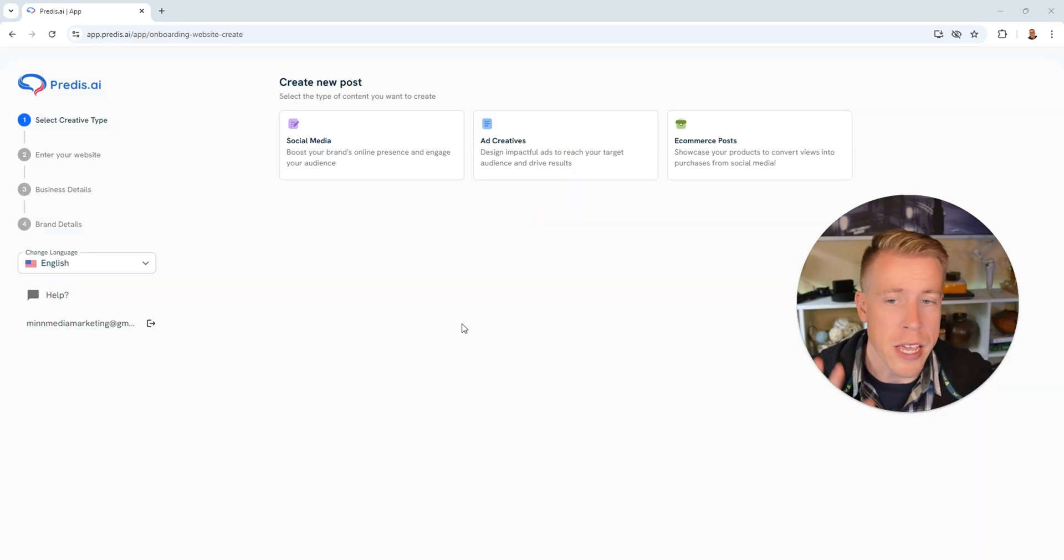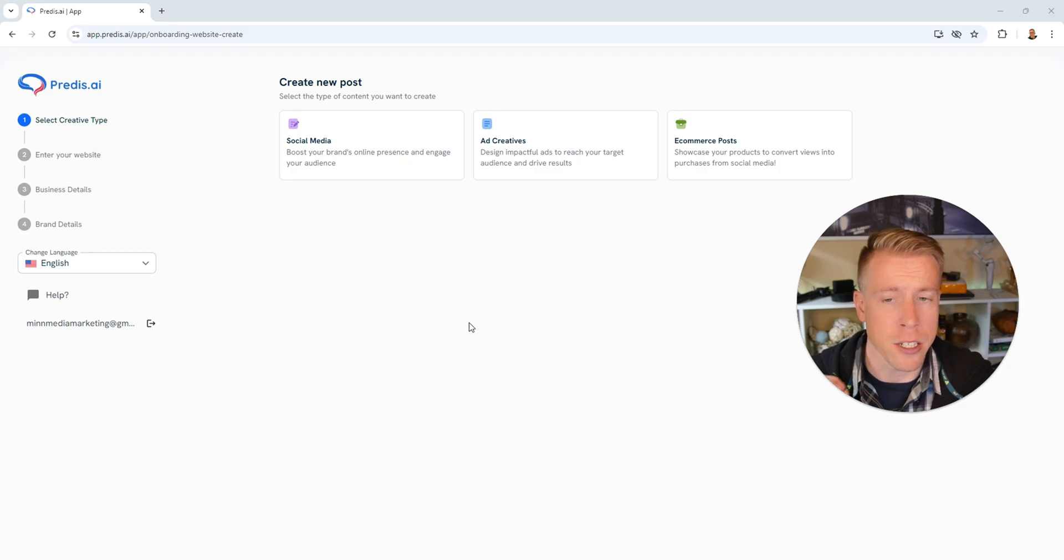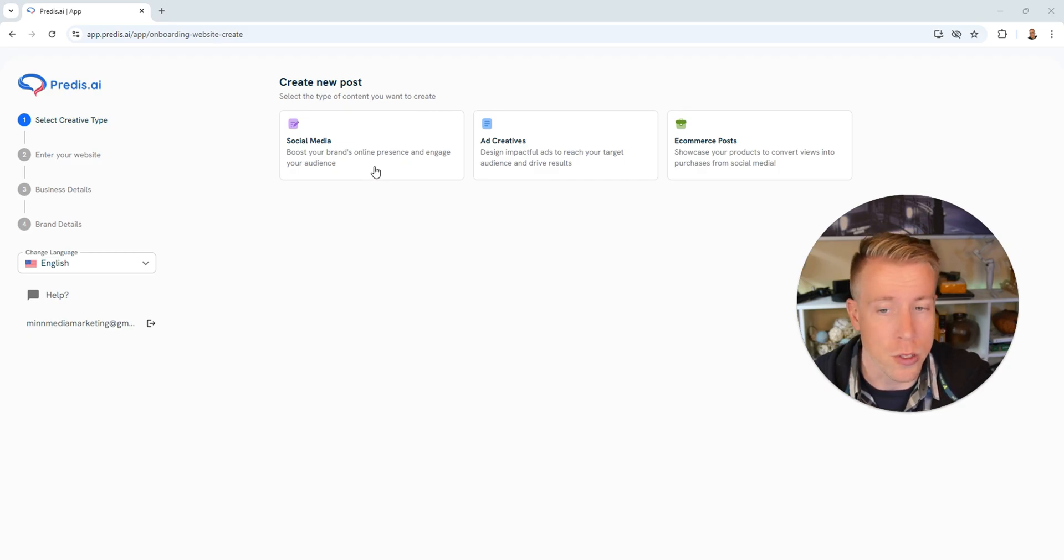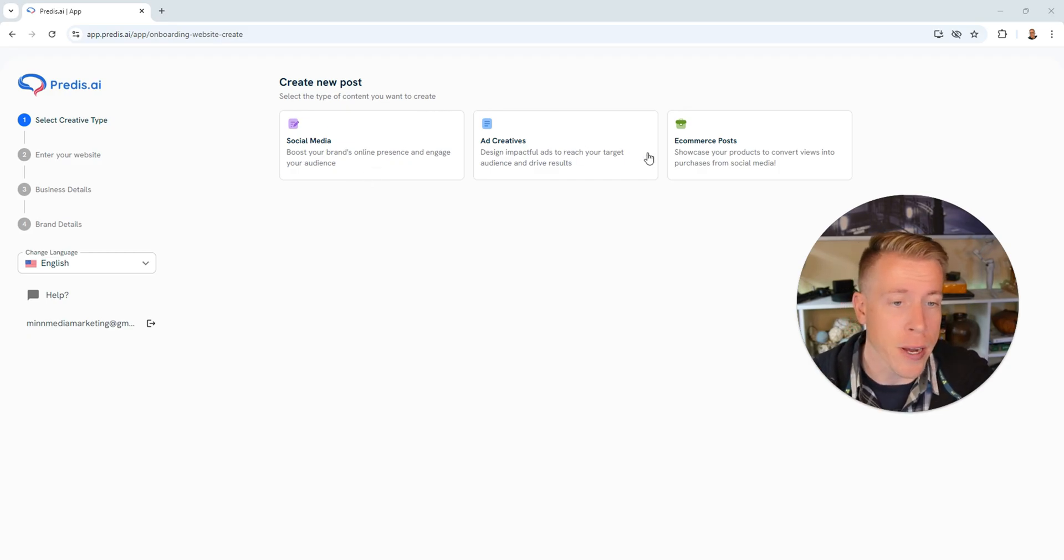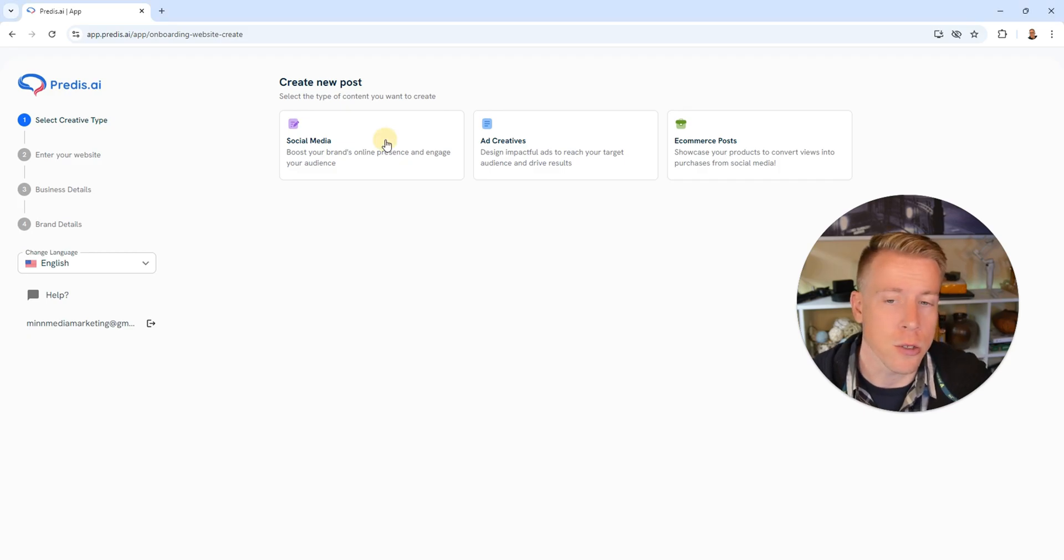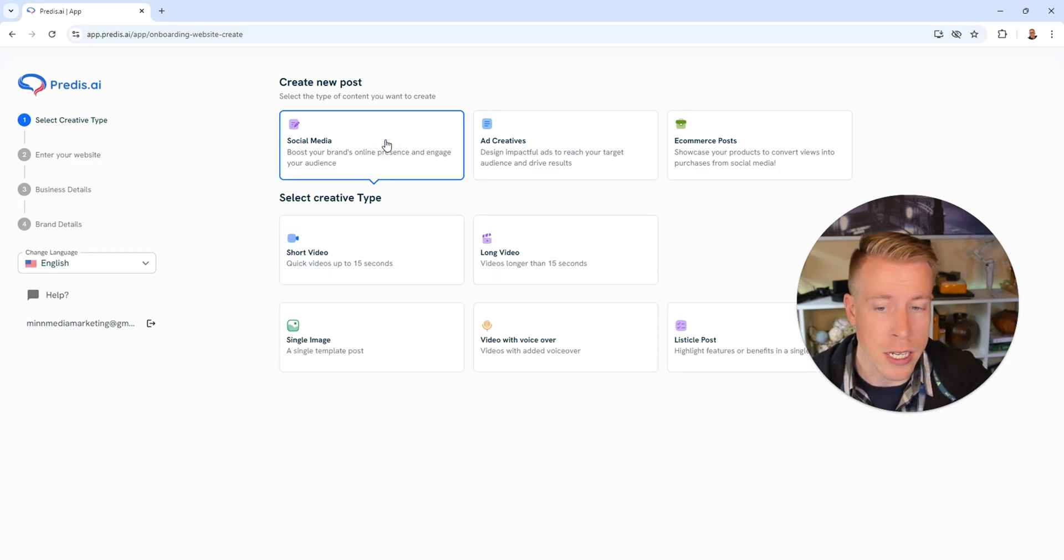So this is what the interface looks like. The first thing we need to do is create a new post. Do you want to do social media, ad creatives, or e-commerce posts? Let's do social media, so click on that.